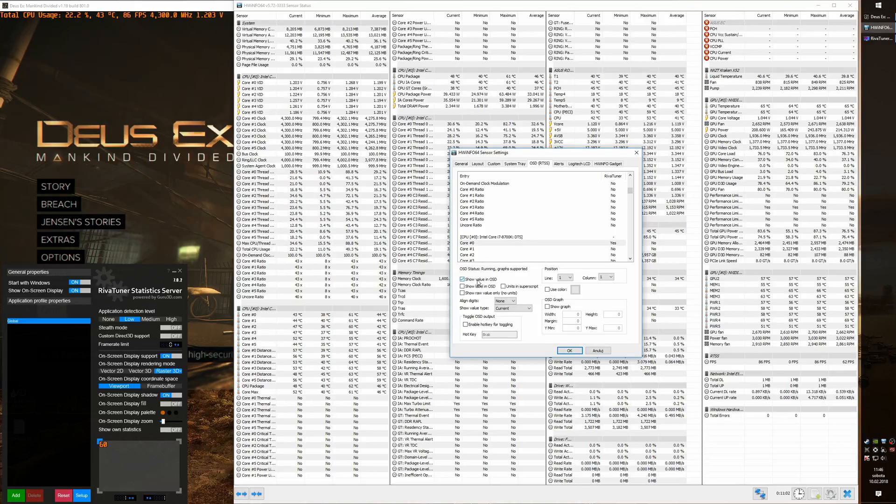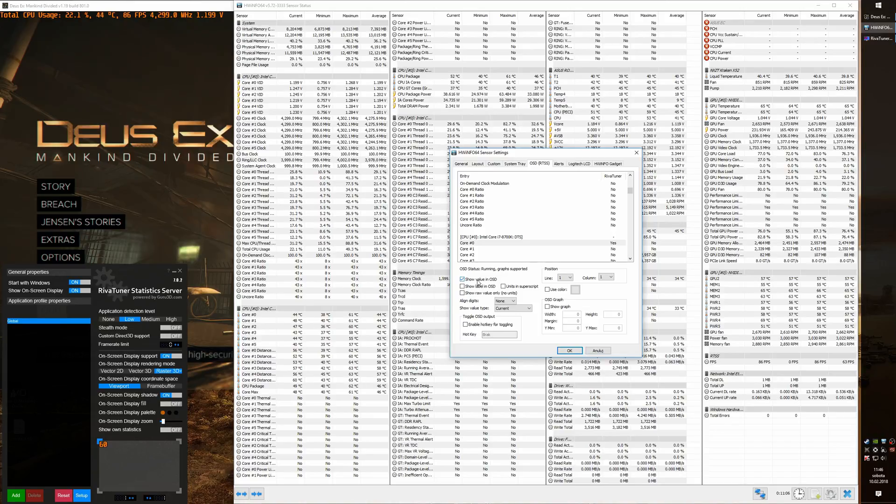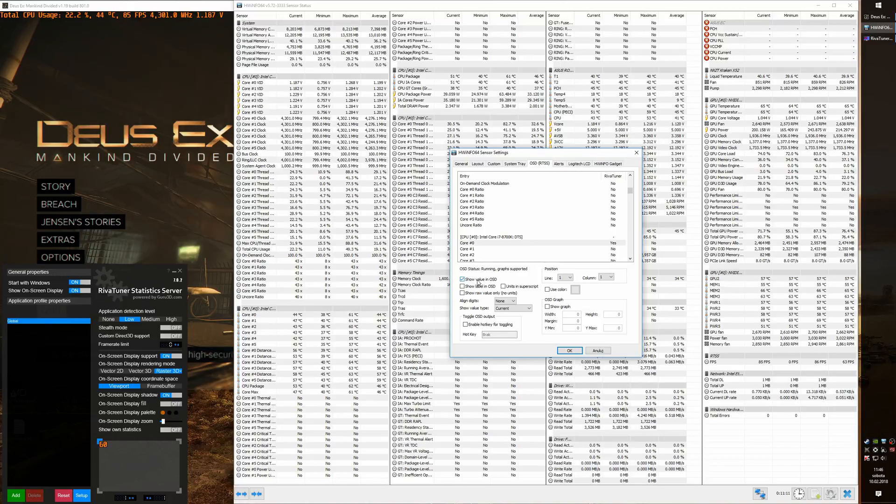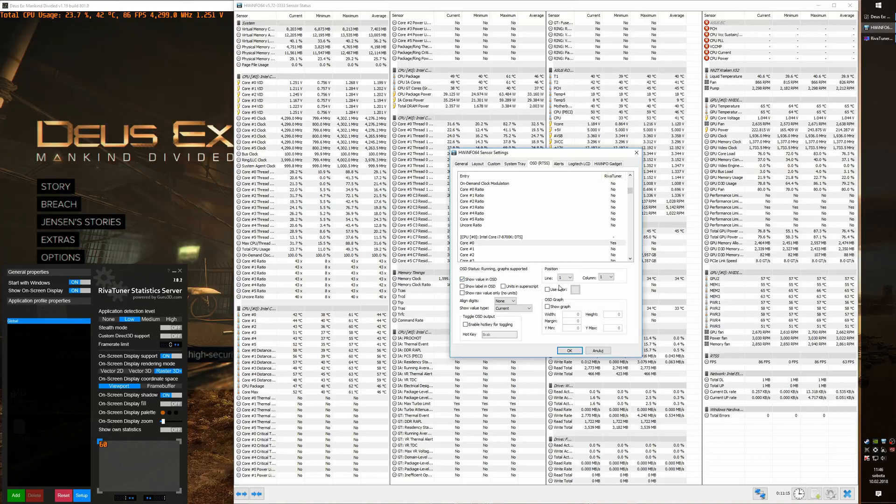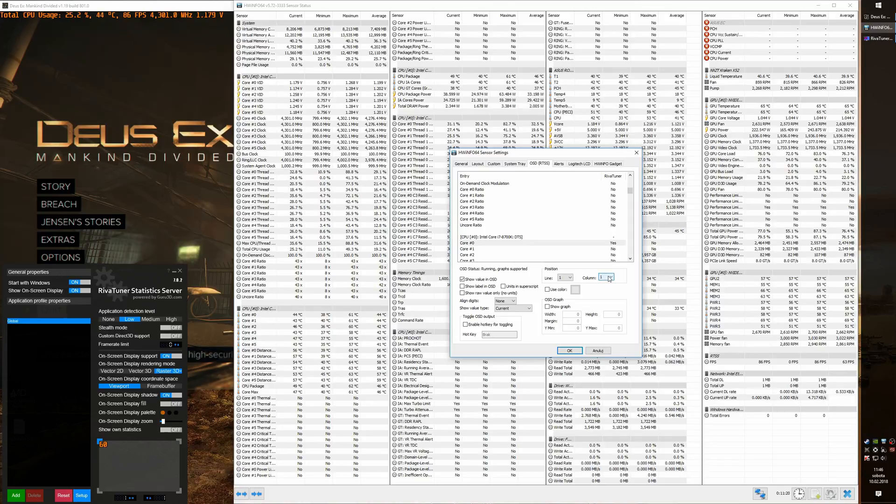OK, so now you probably noticed that all statistics are being added in the same line. This can become troublesome in the long run. That's why we have this field position we can change the way each statistic is organized in our overlay.